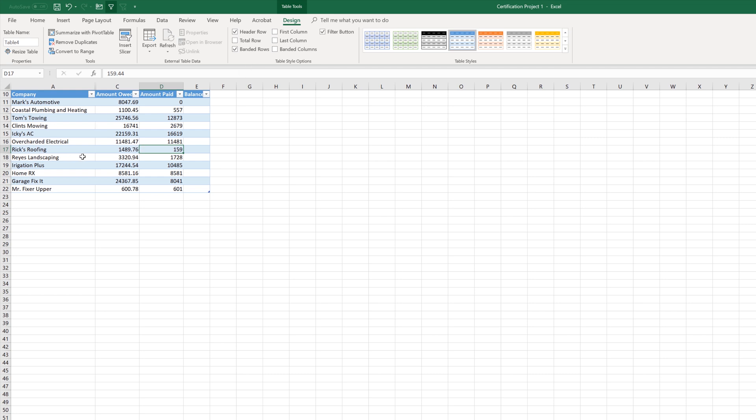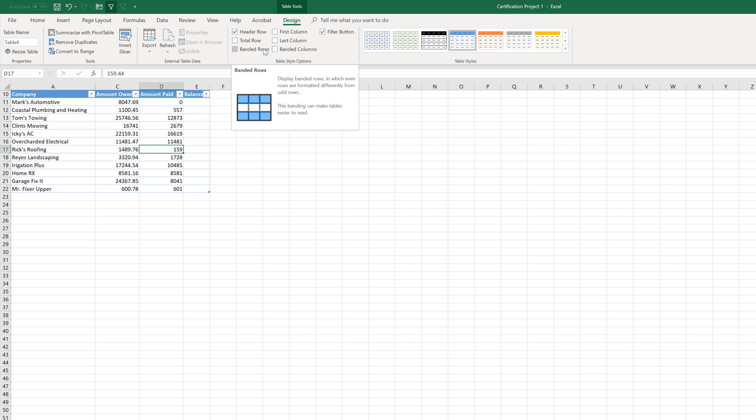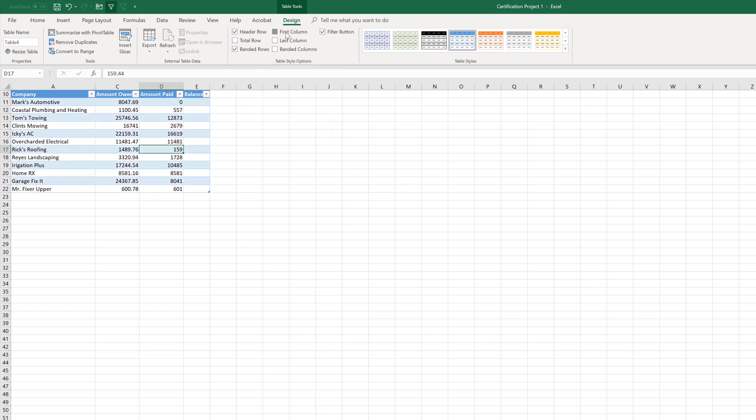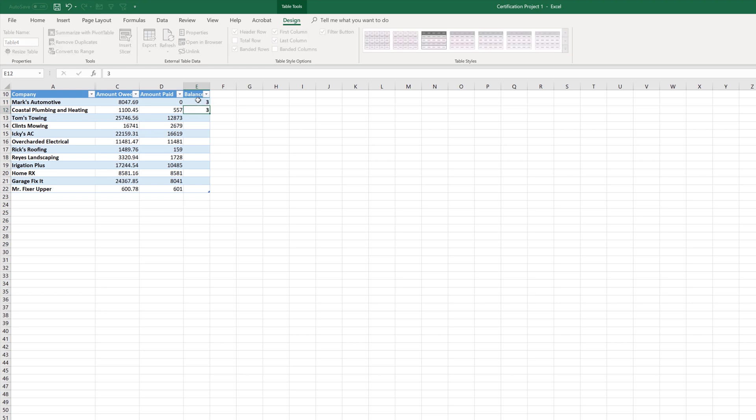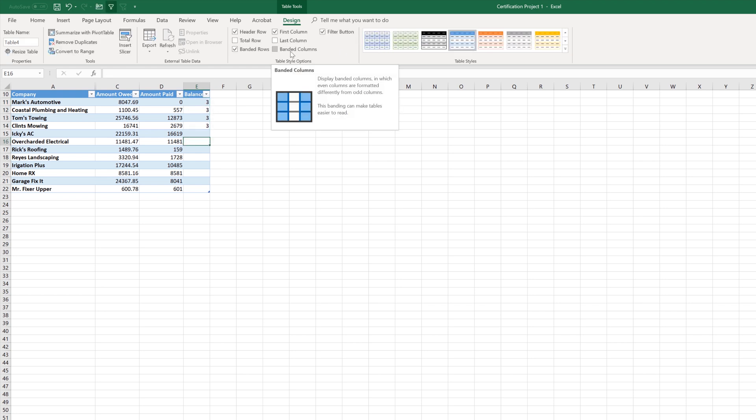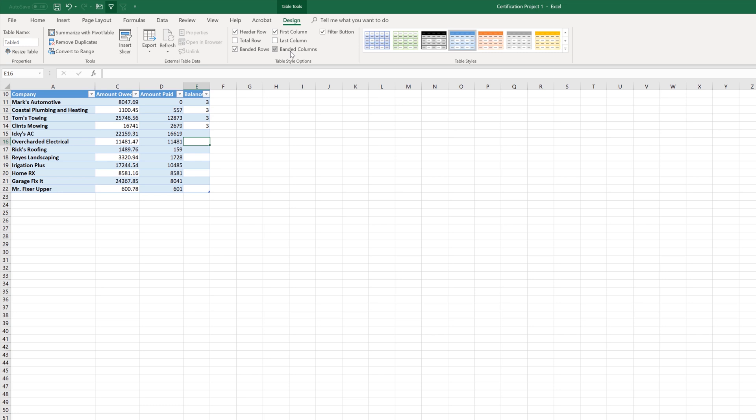You have the shading here or banded rows. You can be asked to uncheck that and notice that that banding disappeared. We'll put that back on. You have the first column here, which can make your text bold. Same thing with your last. Of course, you don't see anything. So let me put a couple of numbers in real quick. That way you can see we have the banded columns instead of banded rows. And notice that it went ahead and shaded those as well.